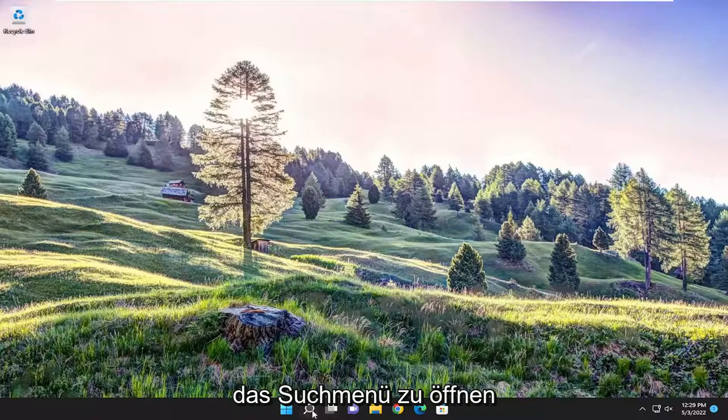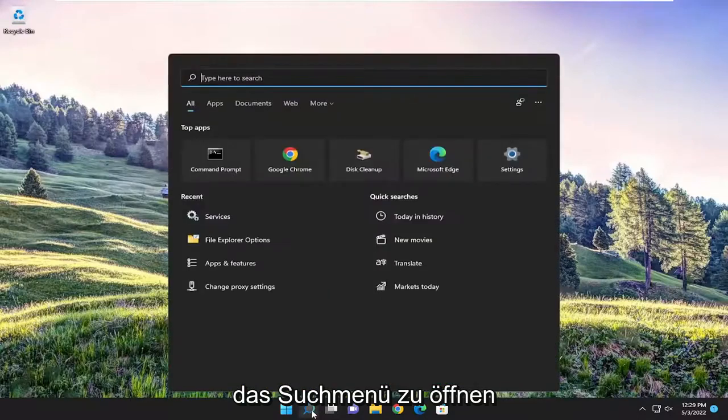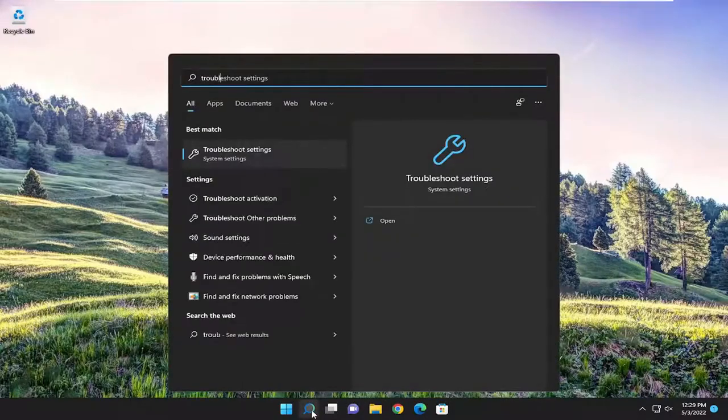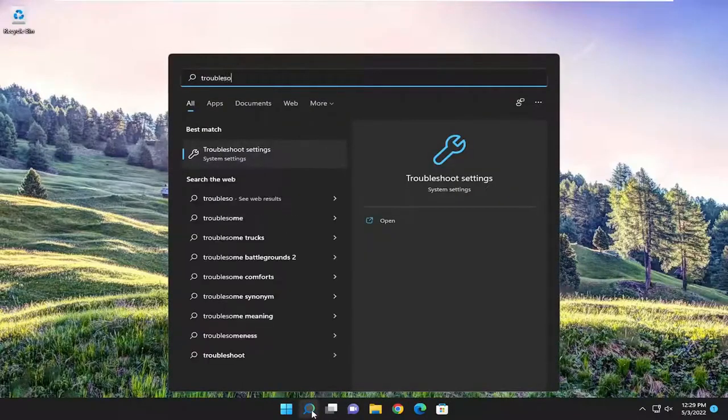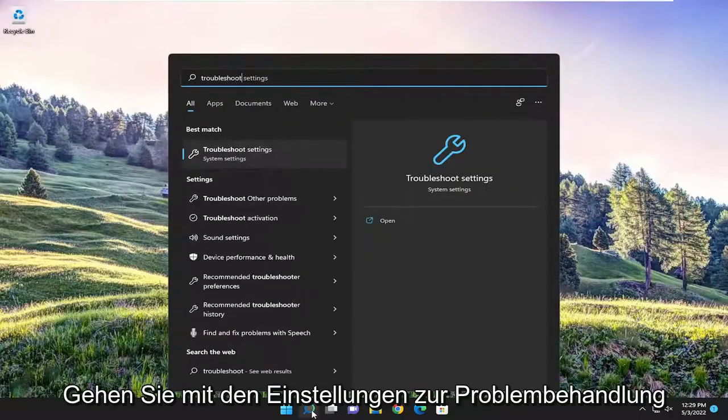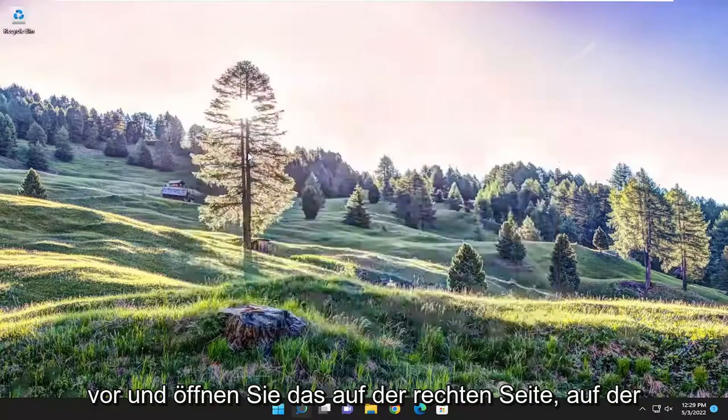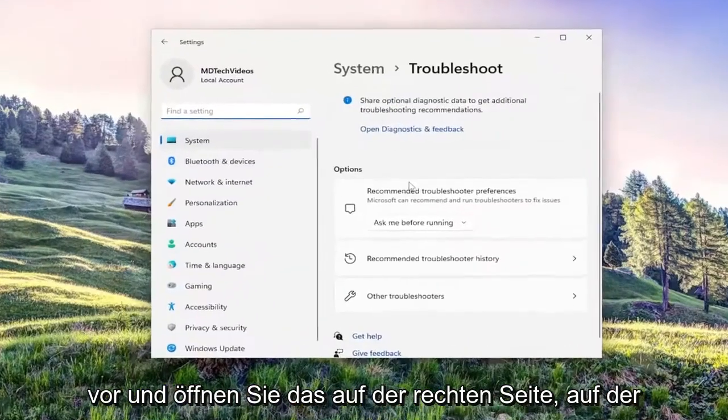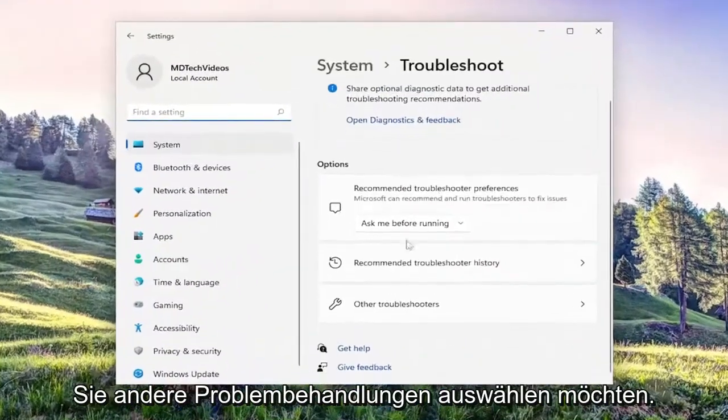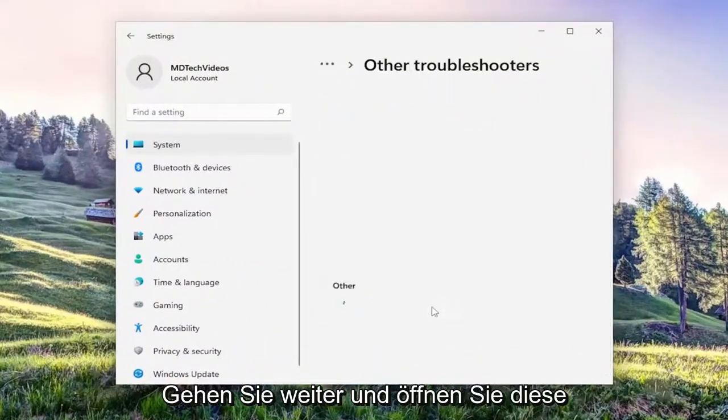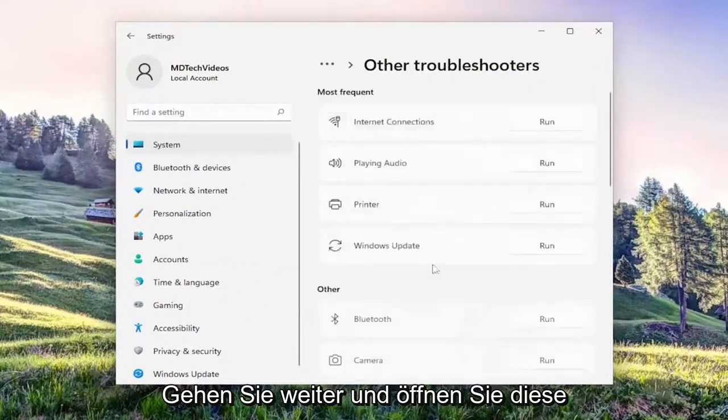So we're going to start off by opening up the search menu, type in troubleshoot. Best match should come back with troubleshoot settings, go ahead and open that up. On the right side, you want to select other troubleshooters, go ahead and open that up.